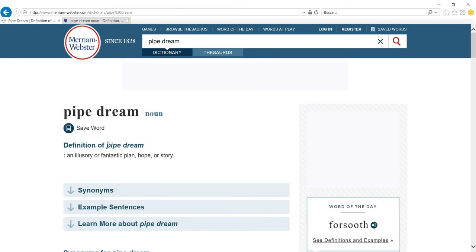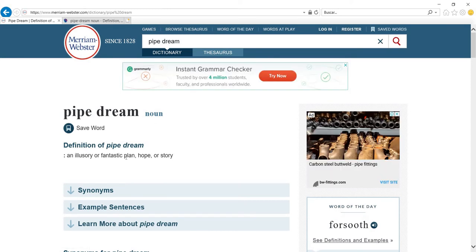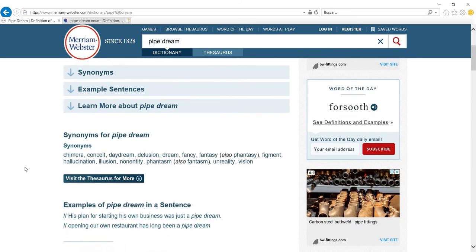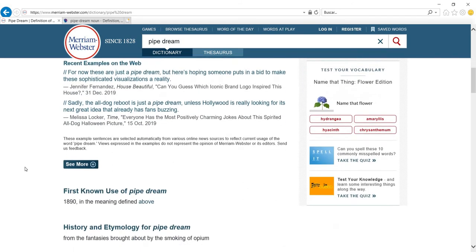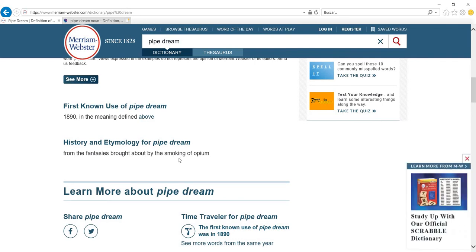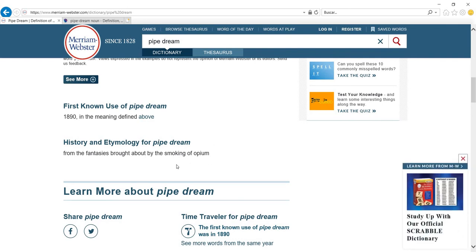But if we look it up here, it becomes an illusory or fantastic plan, hope, or story. And you know this dream does not include any kind of pipe. But if you would like to know, you can check the etymology of the word and you will know that it comes from the fantasies brought about by the smoking of opium, and in order to smoke opium there were pipes involved. So that's where it comes from.